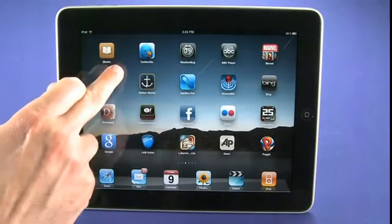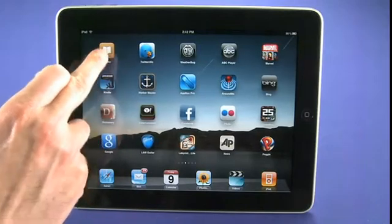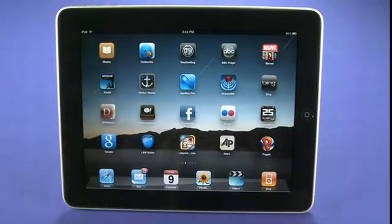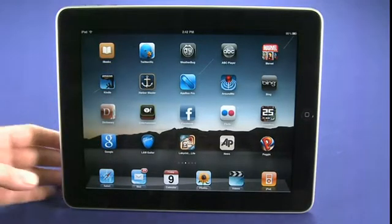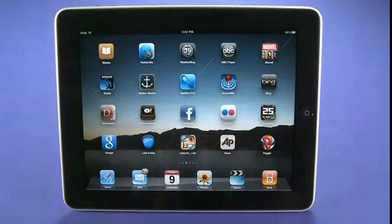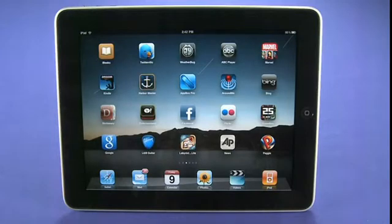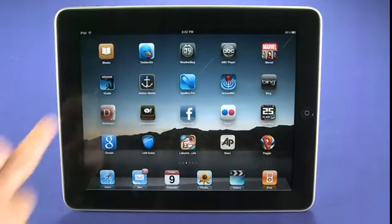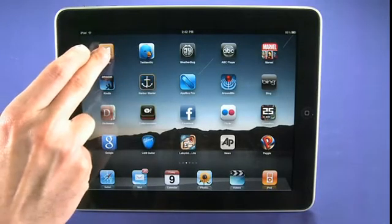We have the iBooks application already downloaded to our device. By default the iBooks application doesn't actually come pre-installed — it's something that we have to choose to install from the App Store. The first time we enter the App Store we'll be prompted to download the iBooks application, or we can choose to do that later. But it is definitely worth a look.